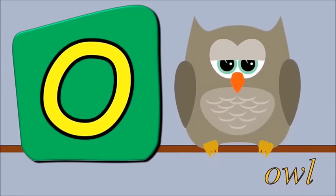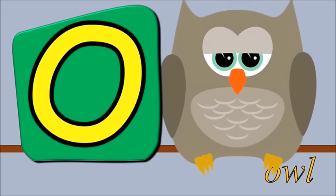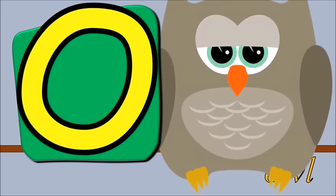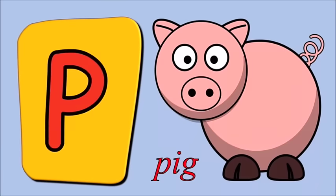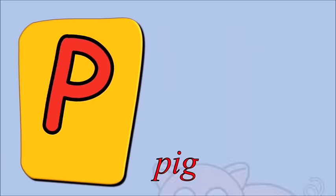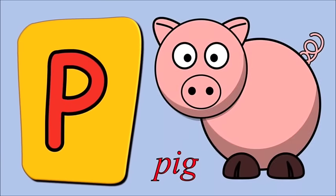O for owl, o, o, owl. P for pig, p, p, pig.